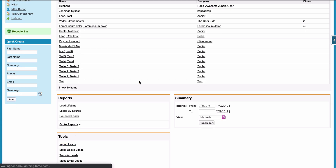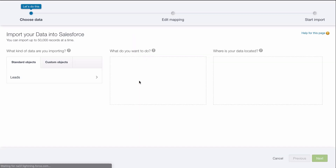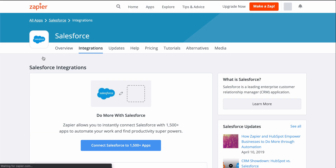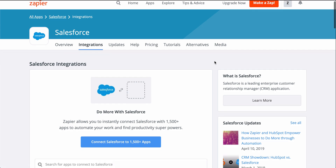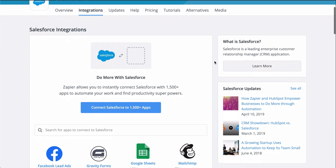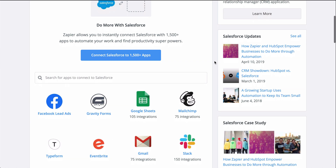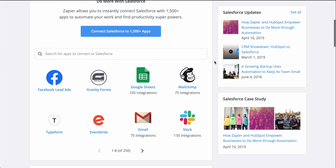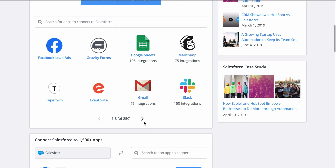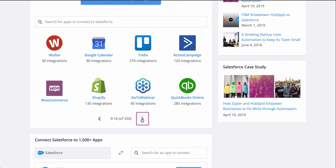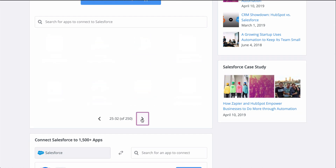With Zapier, you can connect your form app to Salesforce so that instead of all that manual work, leads are automatically created from form responses. If you don't know Zapier, it's an automation tool that makes connecting all your apps happen in a matter of clicks.